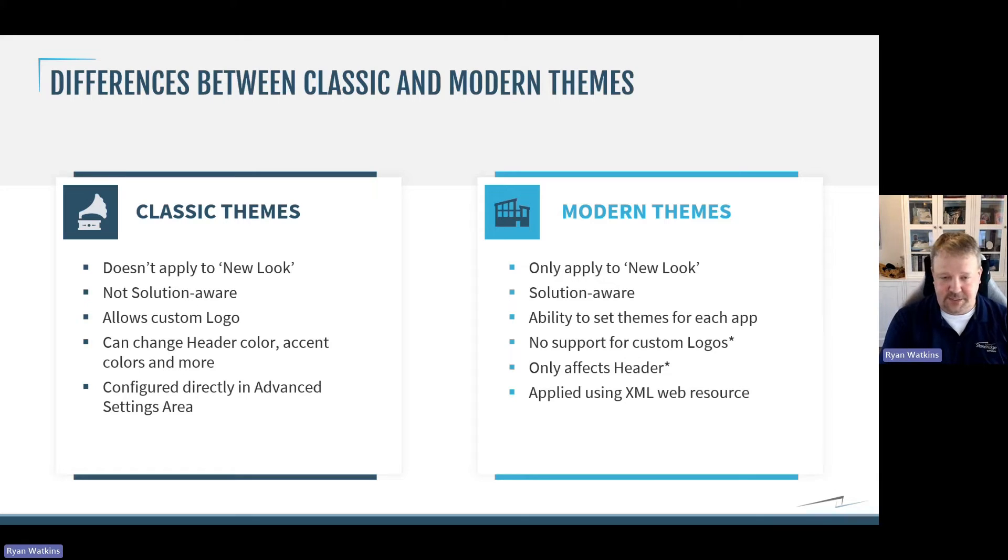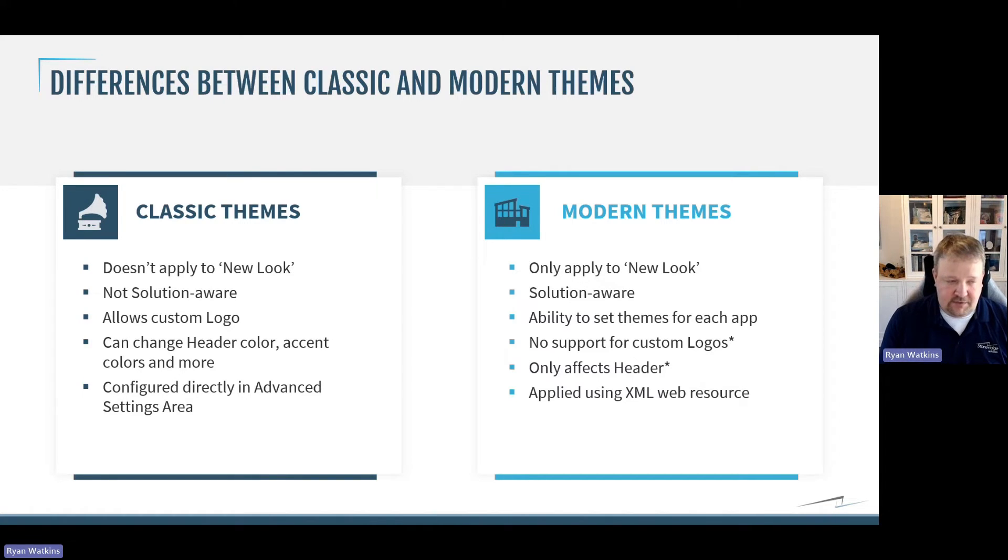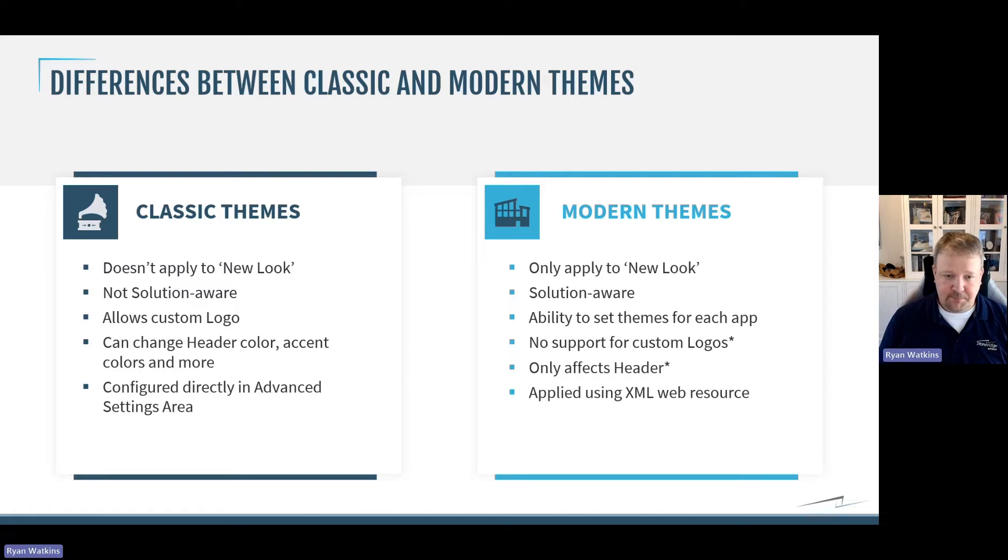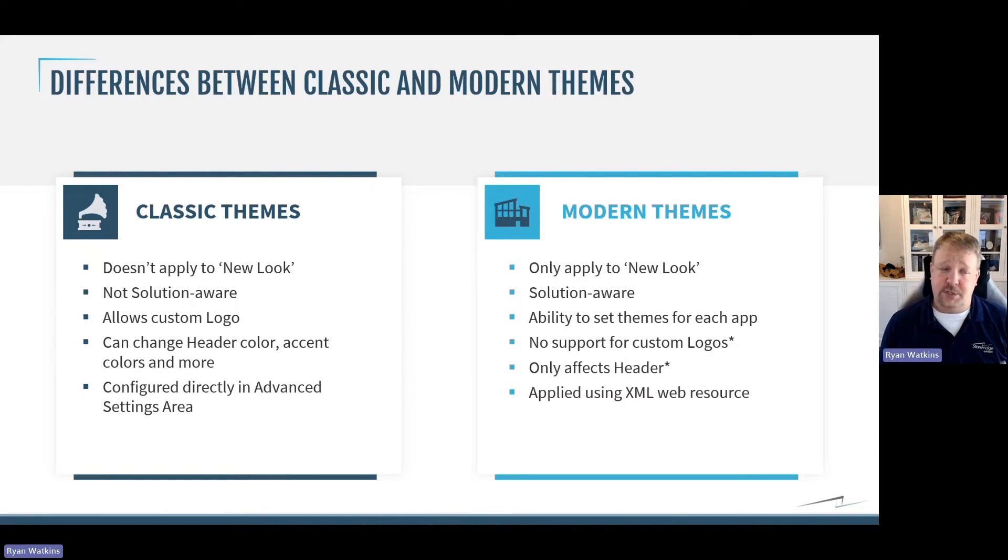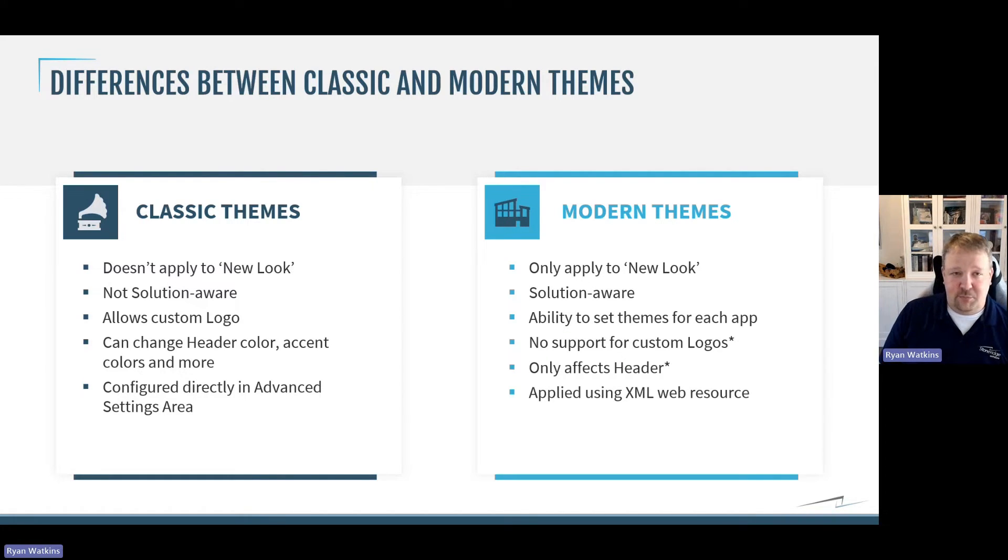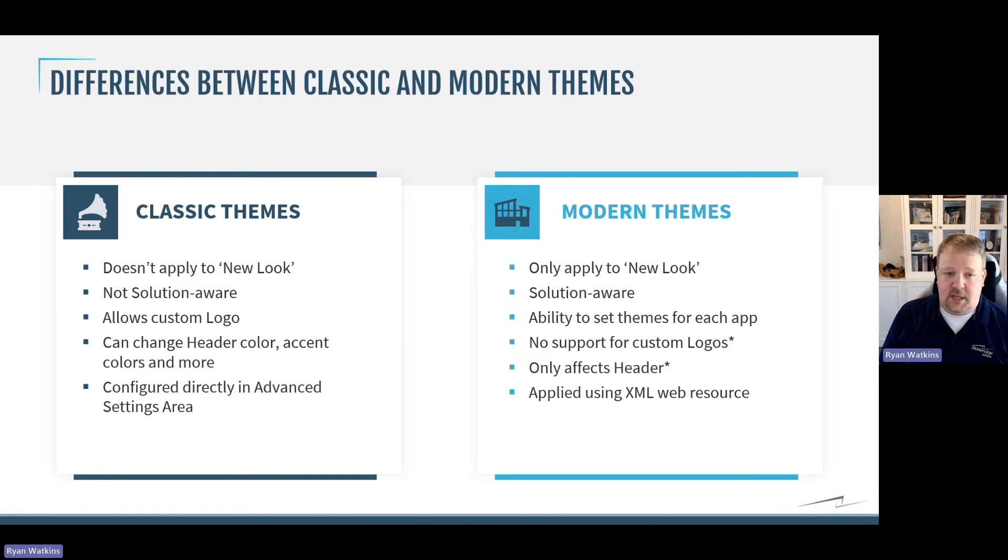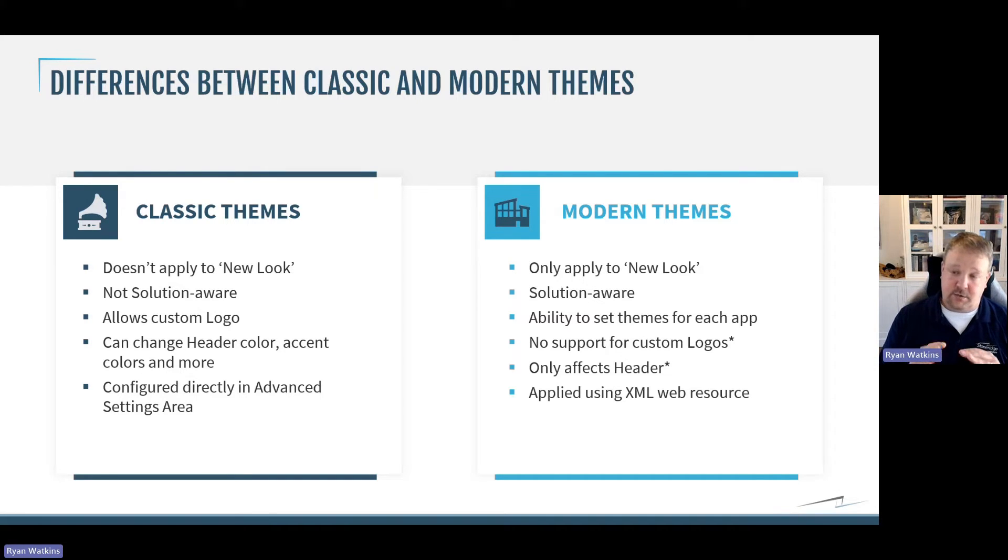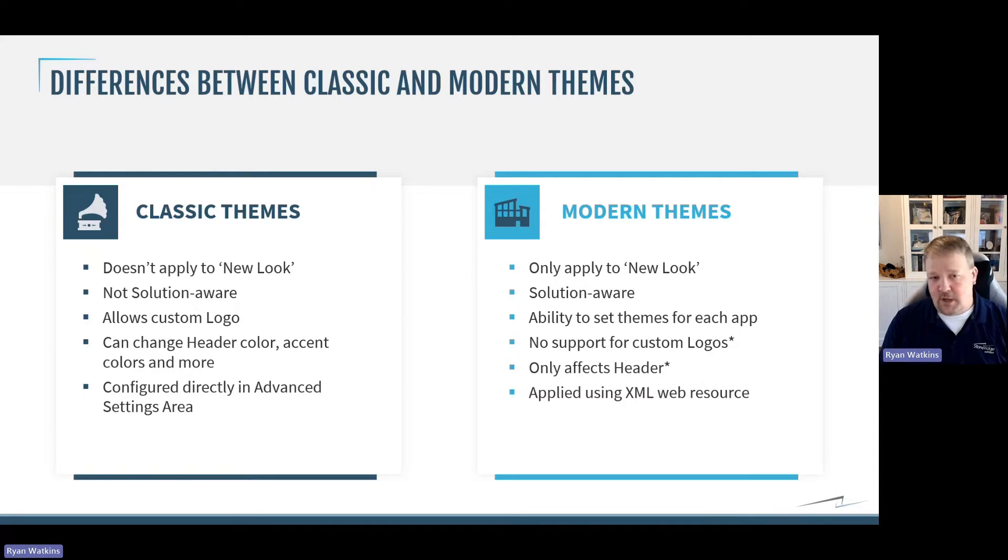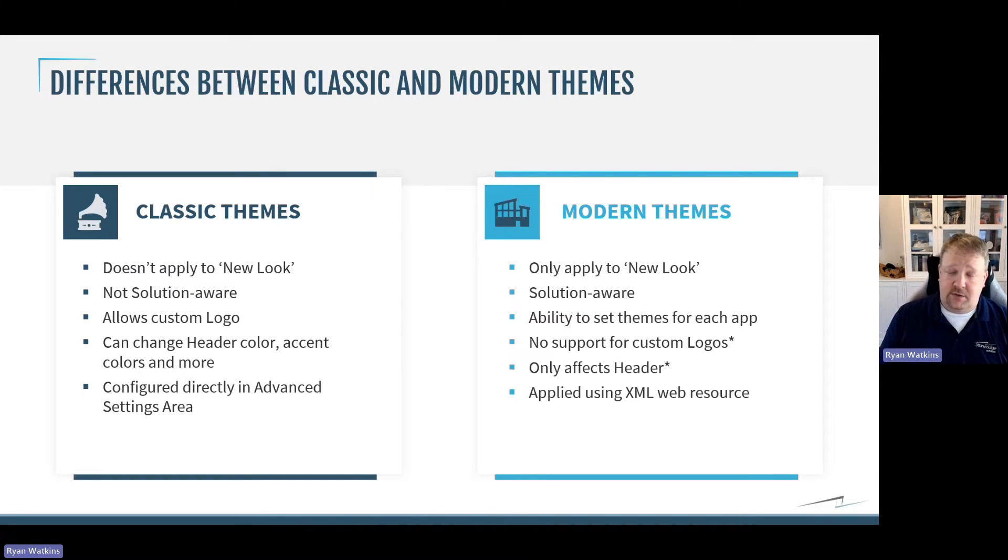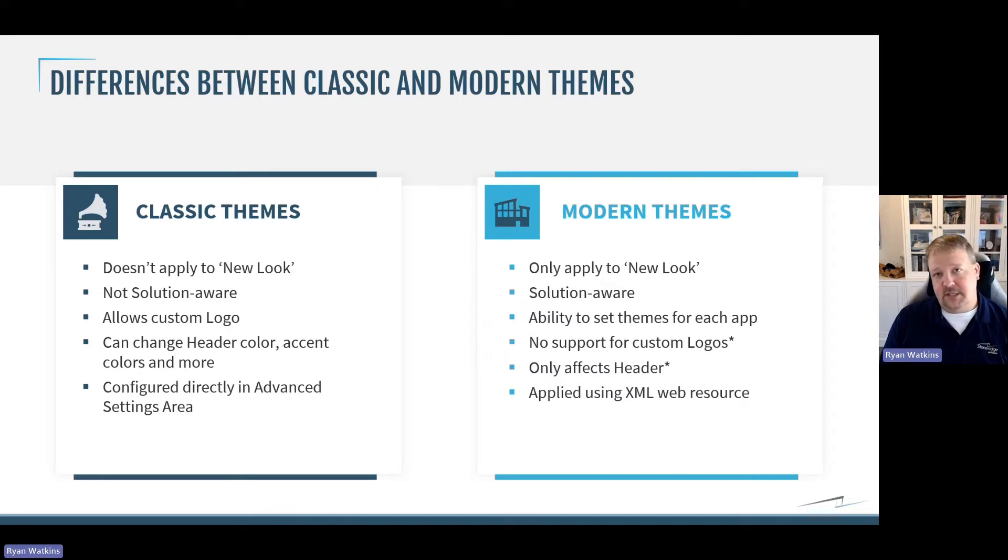What are the differences between them? Classic themes, obviously, they don't apply in the new look. They're not solution-aware. So, you have to create them from scratch in each environment. They do allow custom logos. So, if you want to brand your software, it's nice that you have the ability to do that with the classic themes. And you can adjust a lot of different things. The header color, accent colors, which affect things like your business process flows, links, and a few others. And they're configured directly in the UI by going into the advanced settings, customization, and then themes.